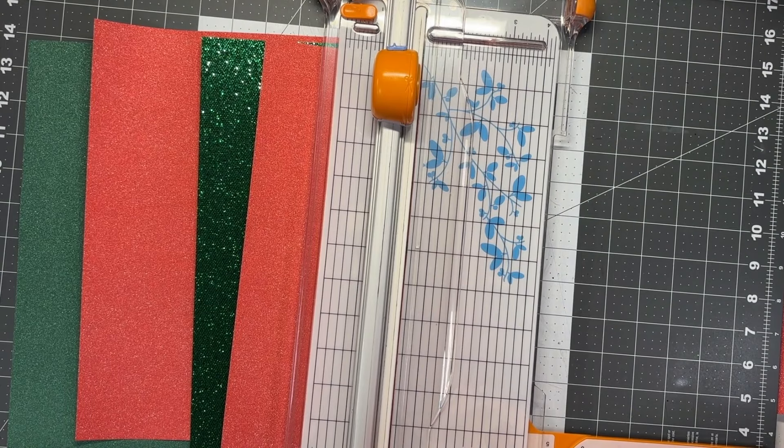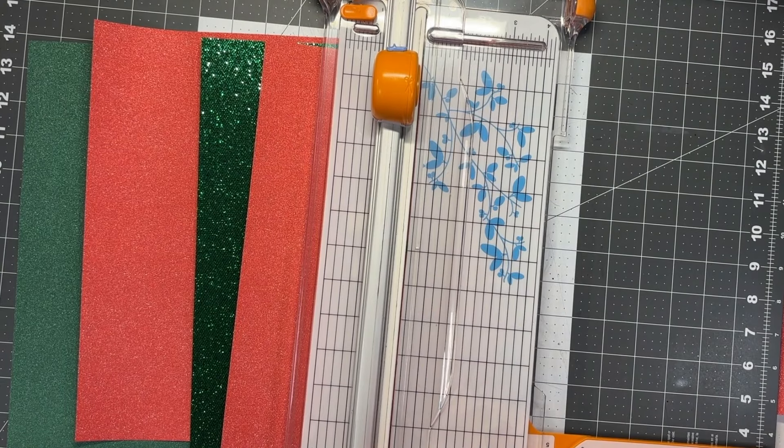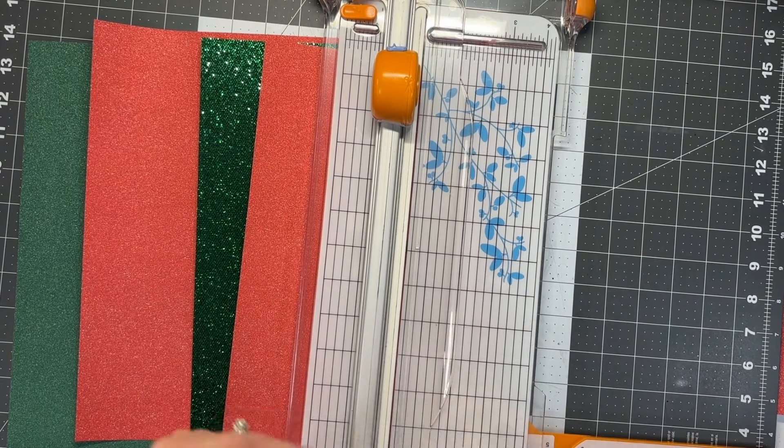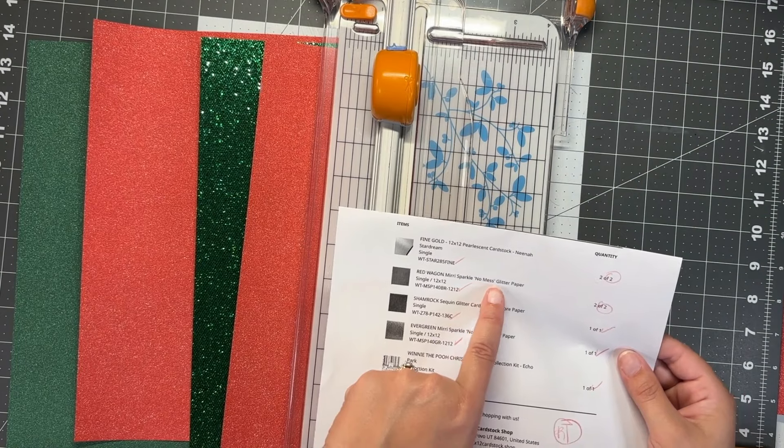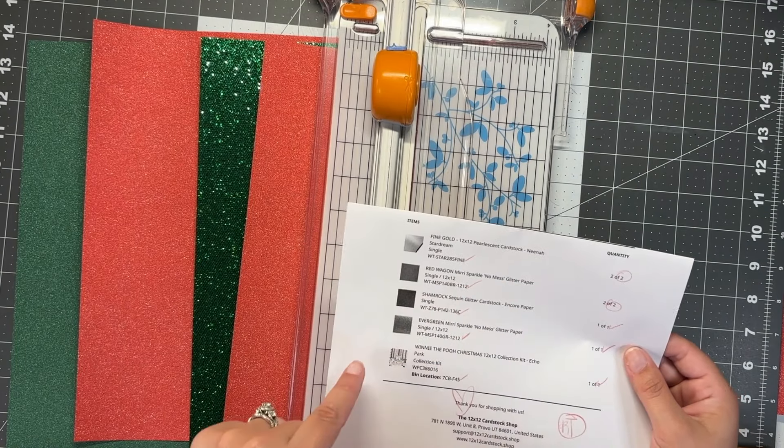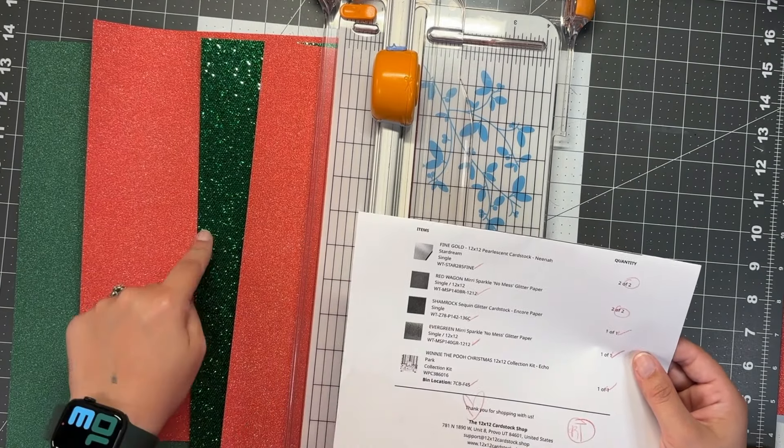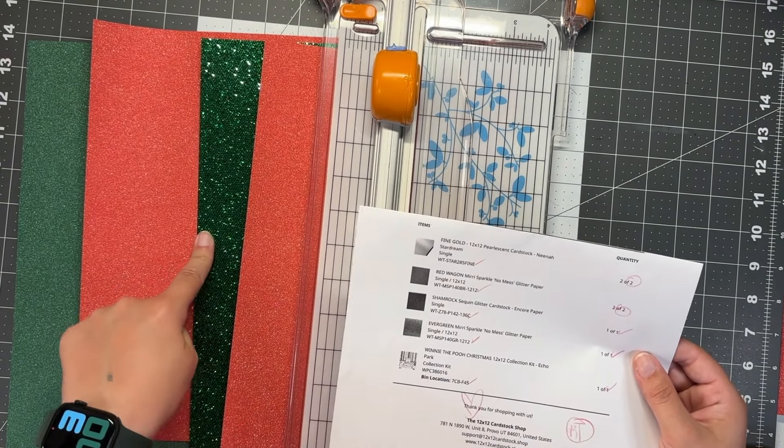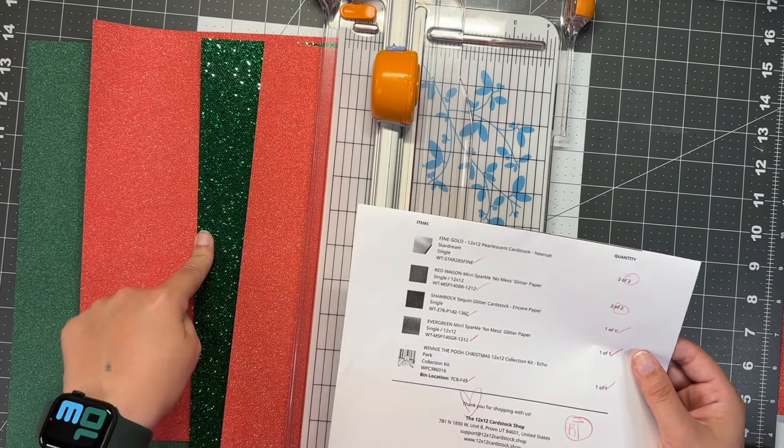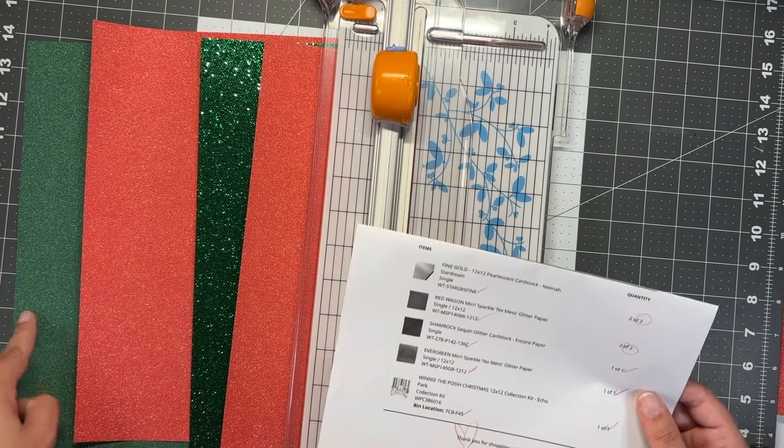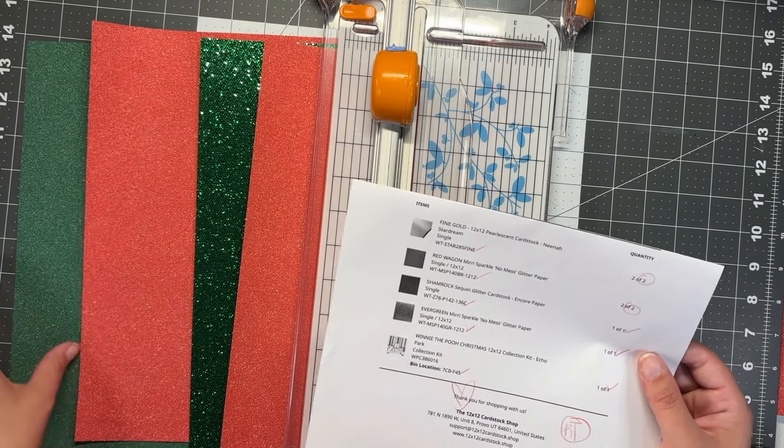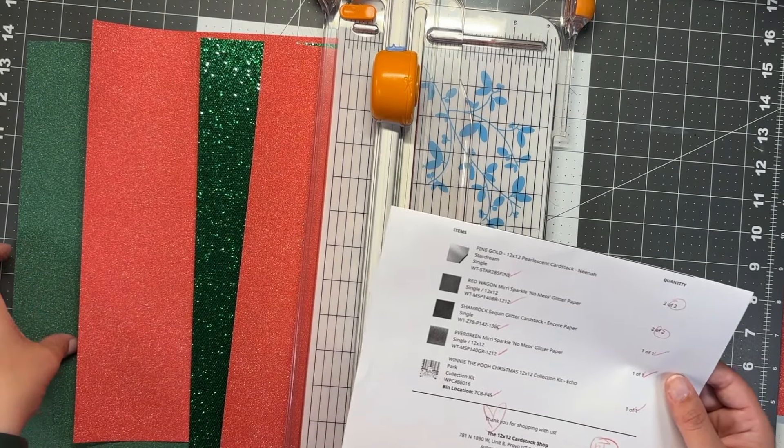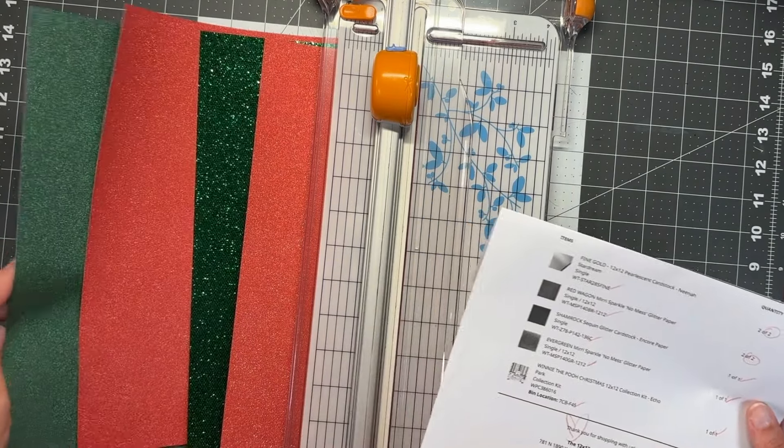The paper I'm using for my project is the Red Wagon Miri No Mess Glitter Paper, the Shamrock Sequent Glitter Paper by Encore, and the Evergreen Miri Sparkle No Mess Glitter Paper.